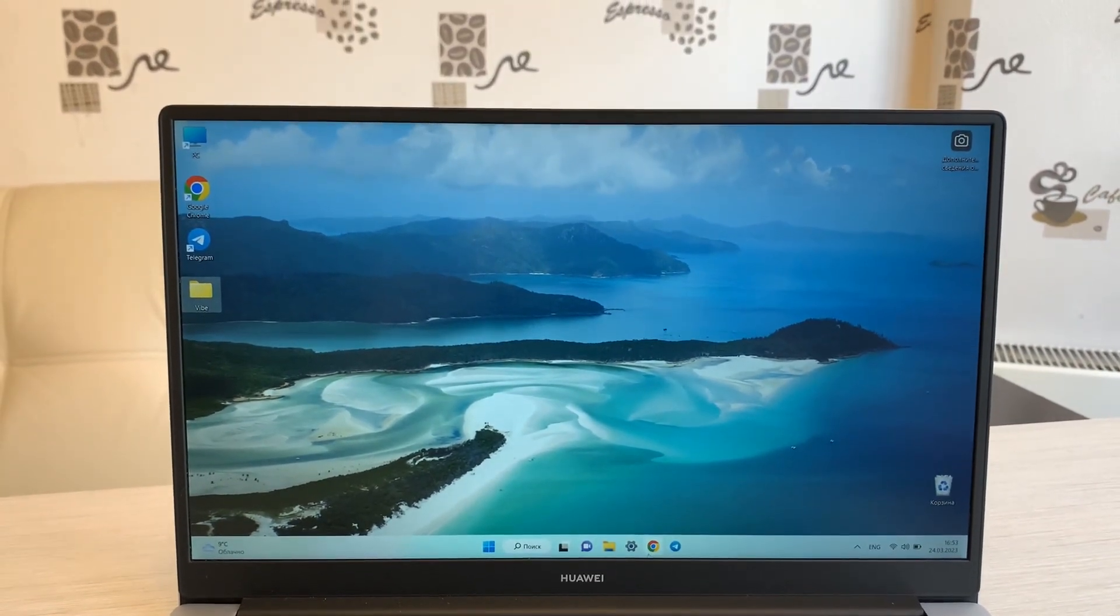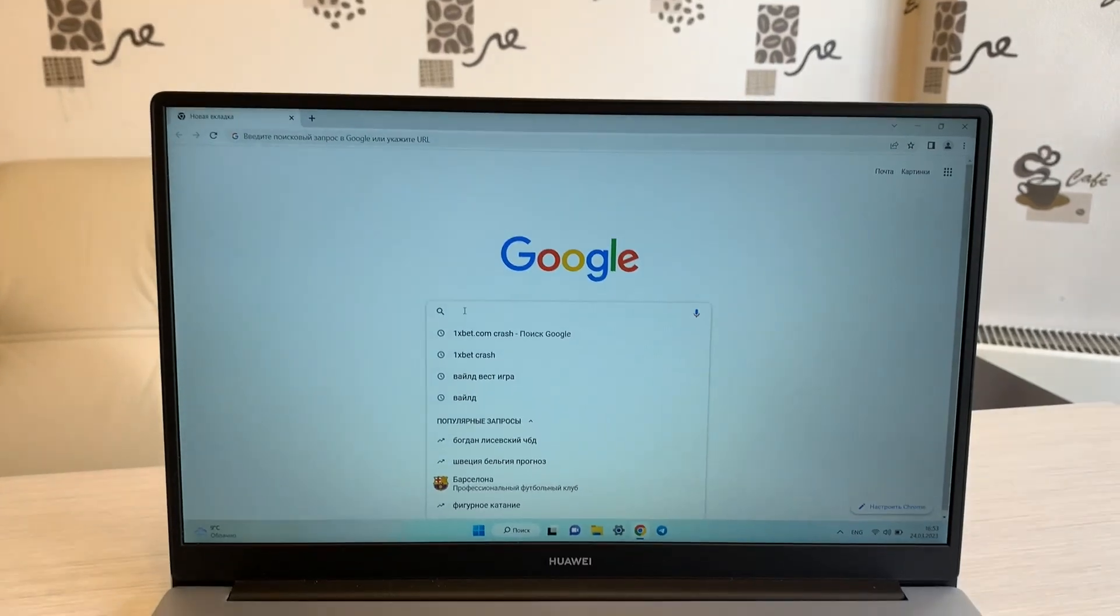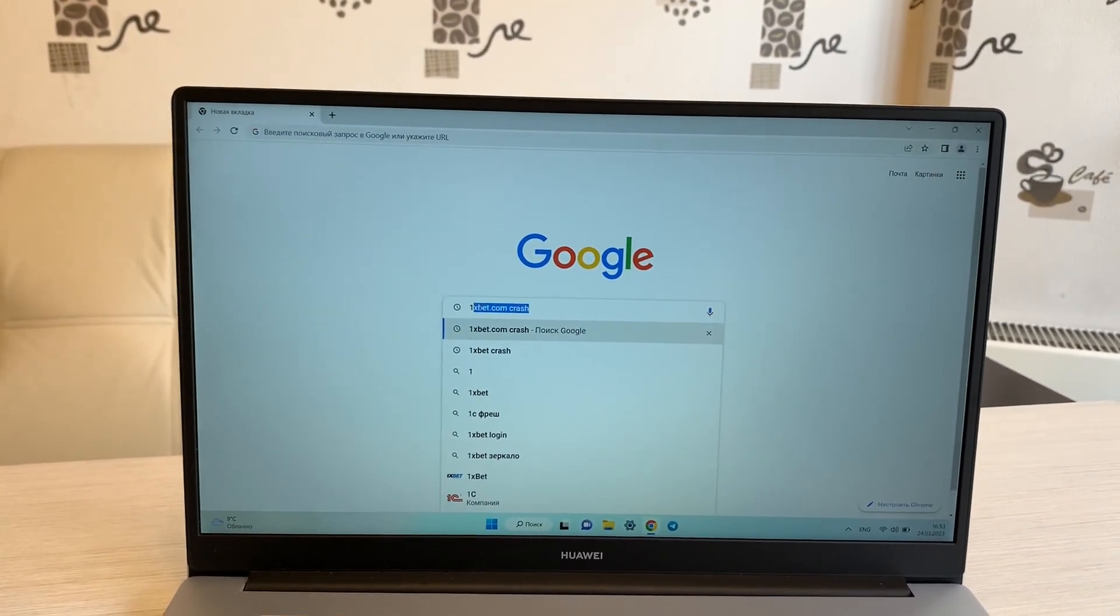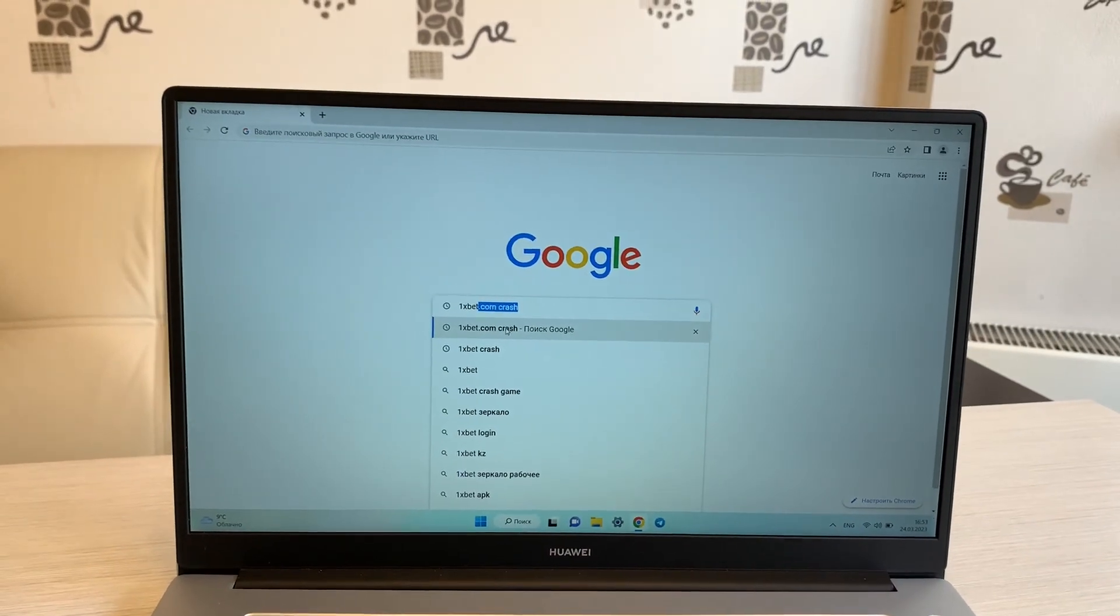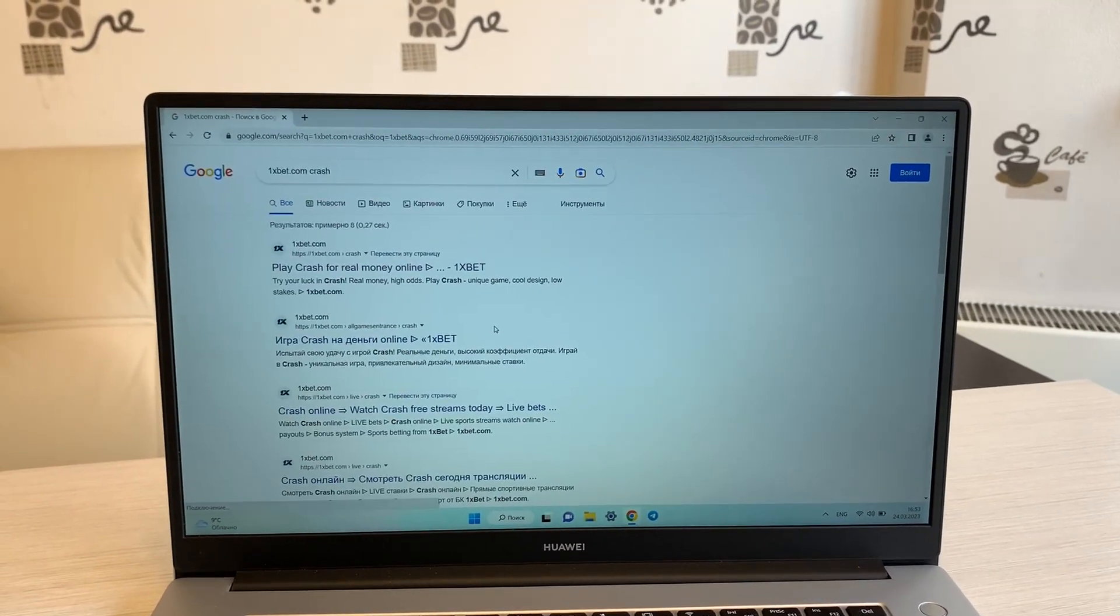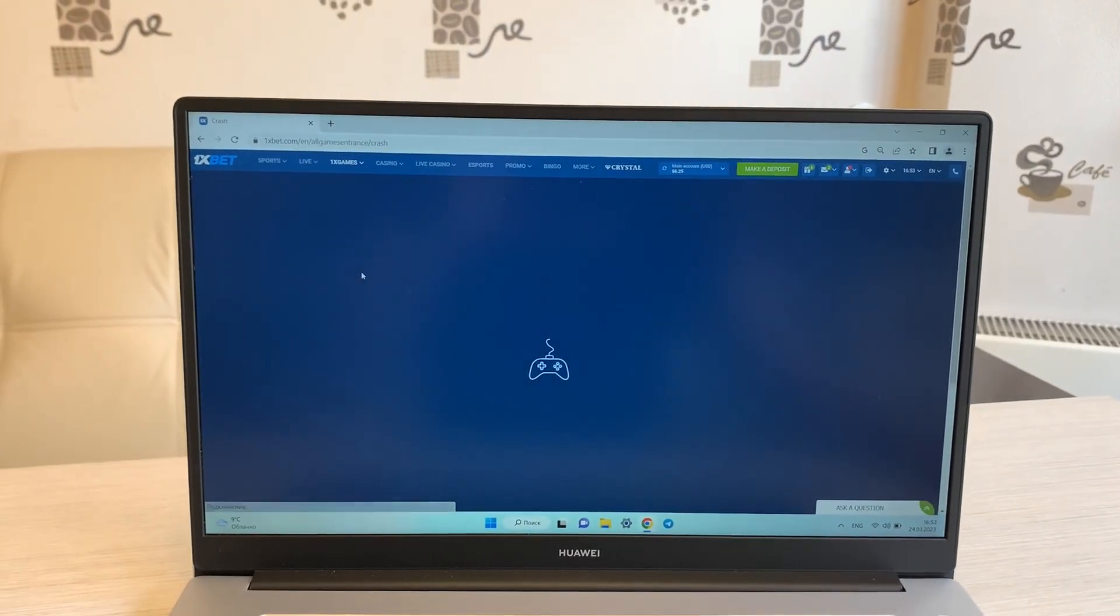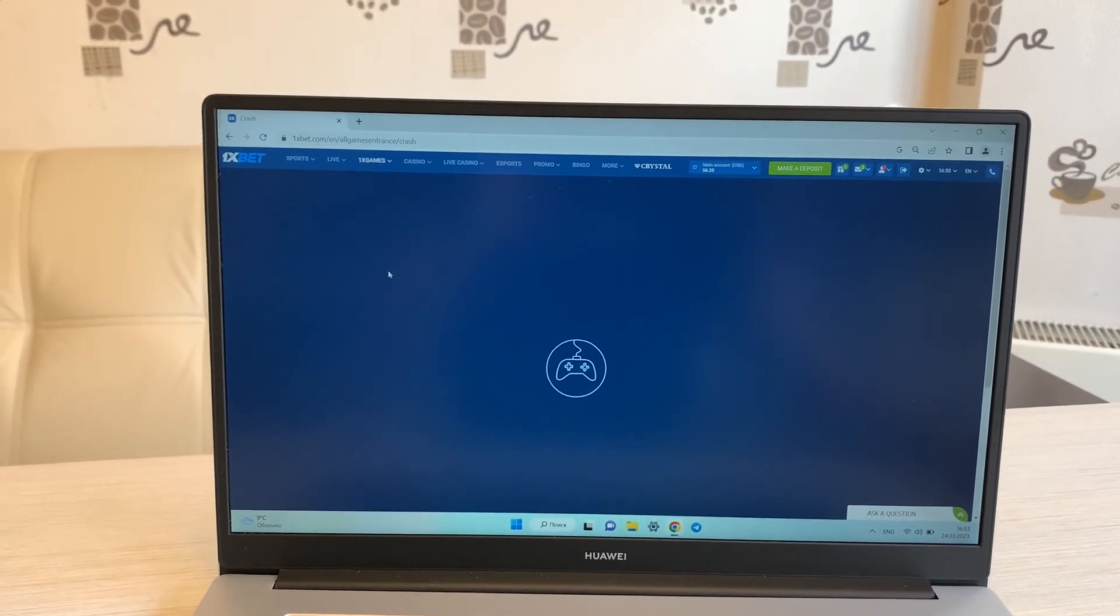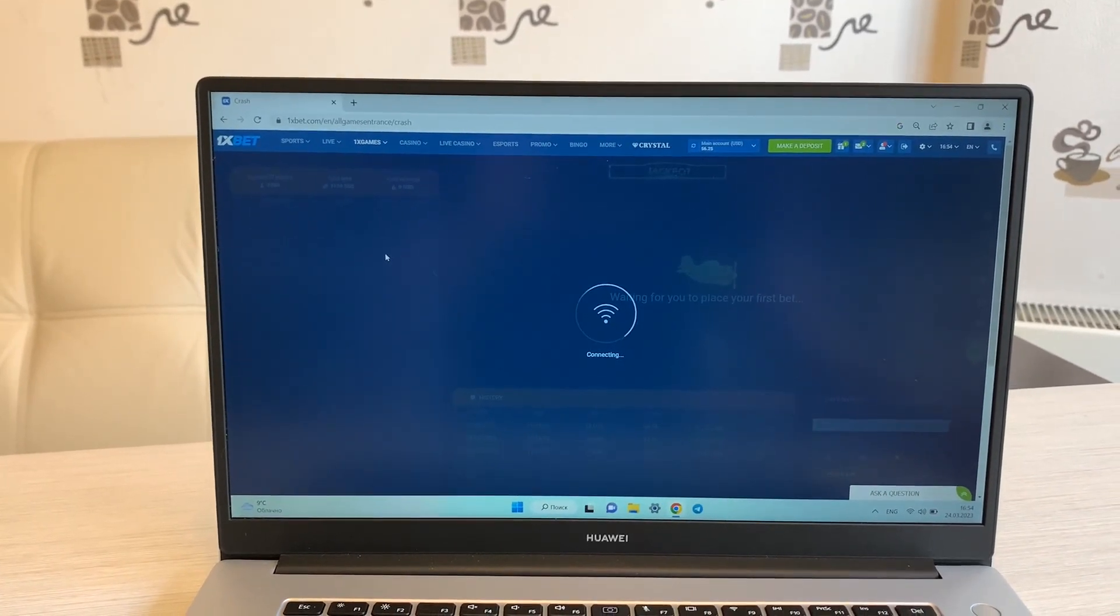Hello my friends, today I want to show you how I make money with my application for Aviator Crush game. Let's go. This is 1xBet into Google Chrome, okay.